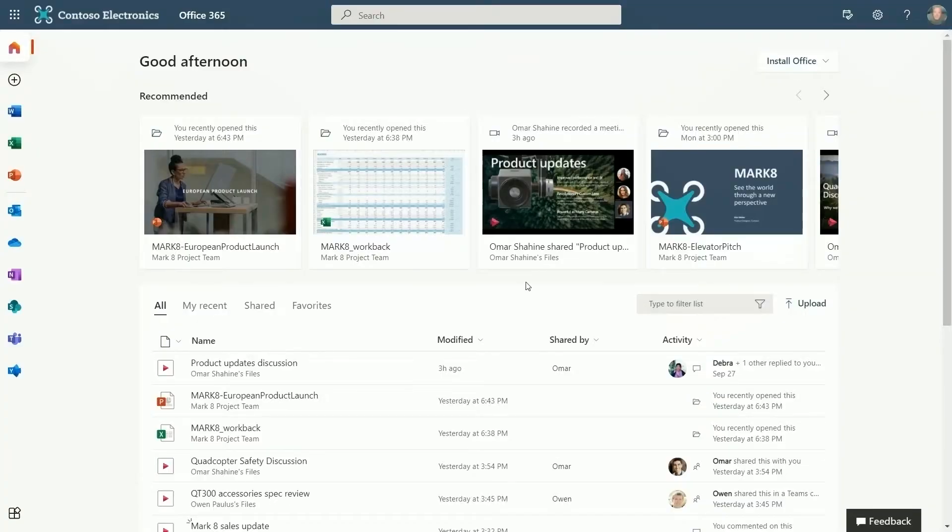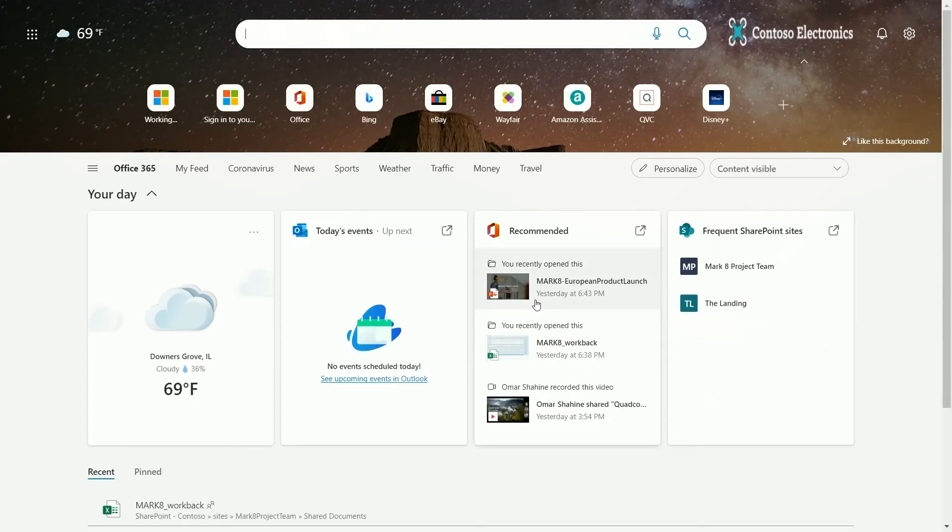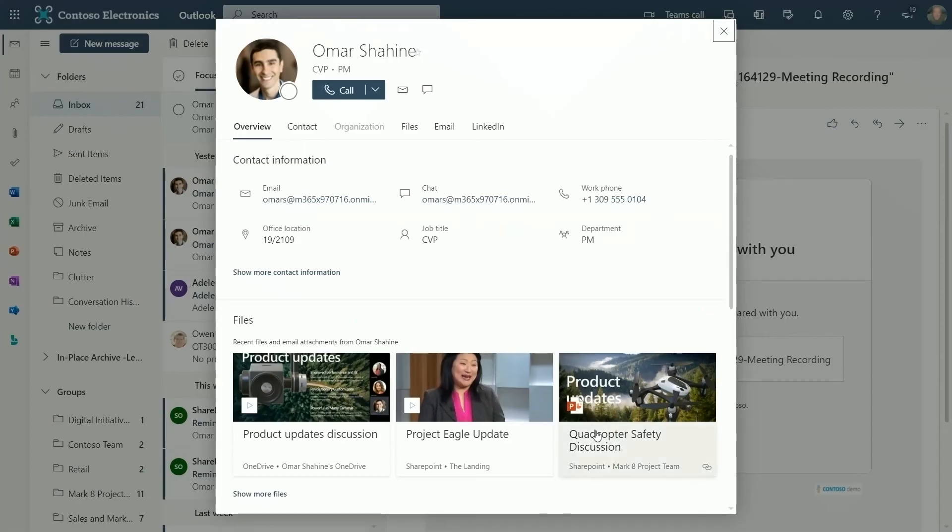Videos also show up in your recommended viewing list thanks to Microsoft Graph. Recommended videos show up here in the Office Home Feed or here in the Recommended Files section when you open up a new tab in the Edge browser. And videos related to a person show up when you click on someone's profile card.